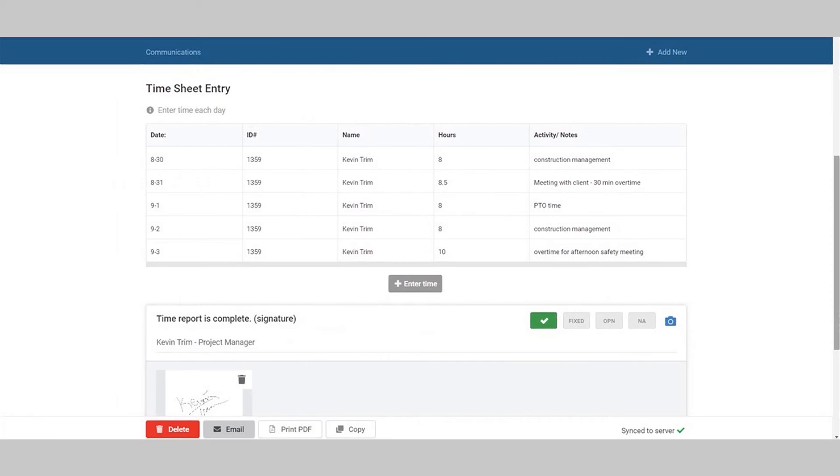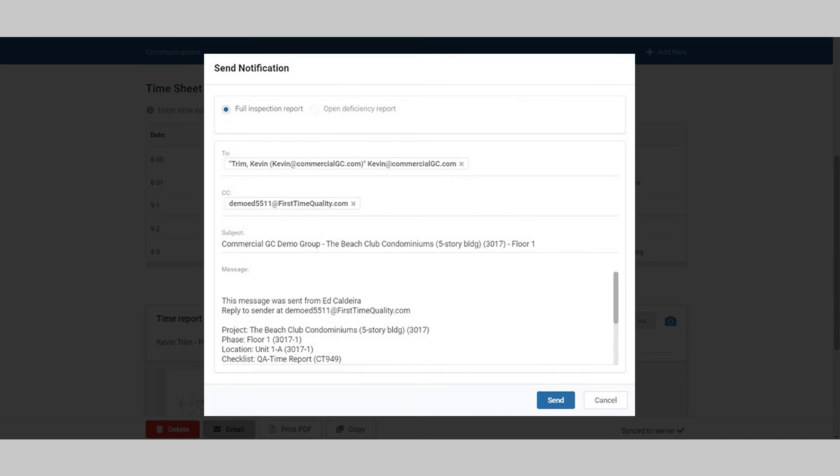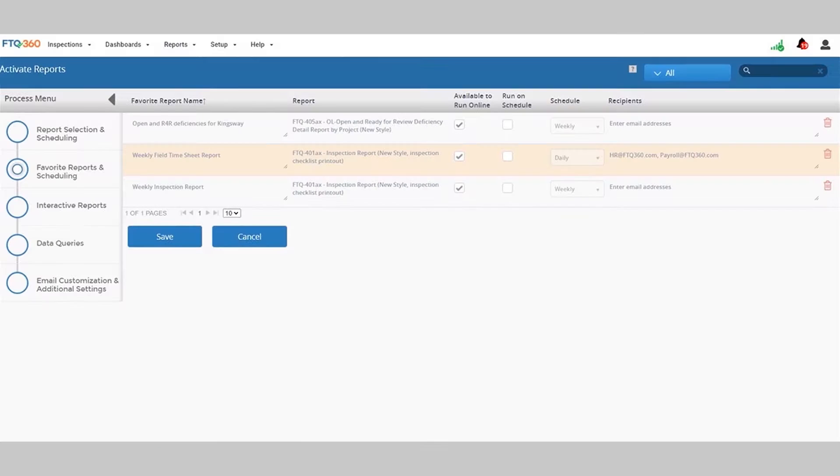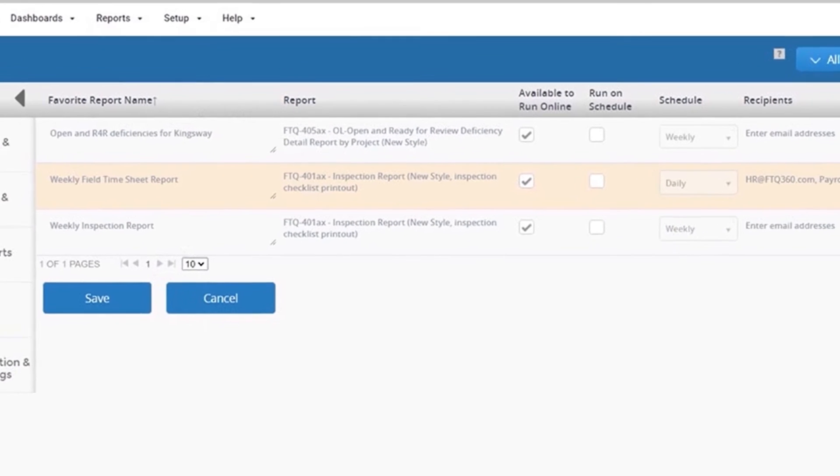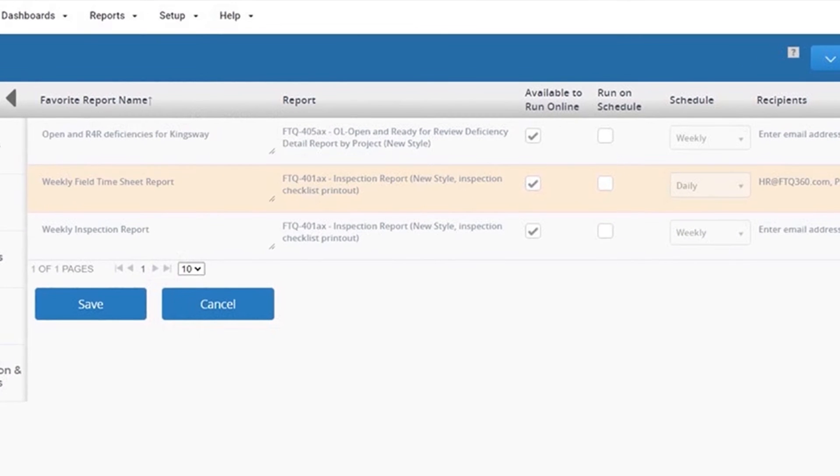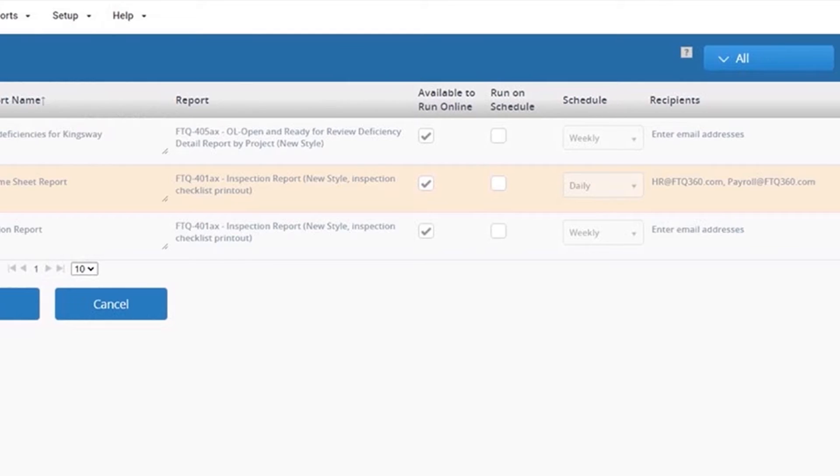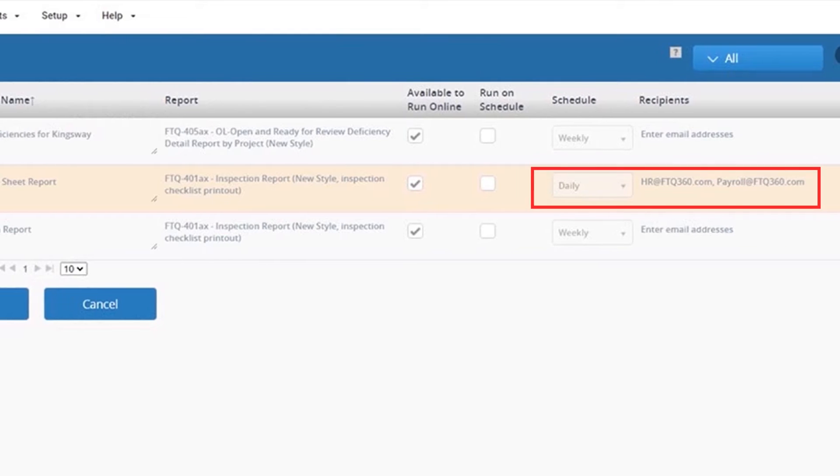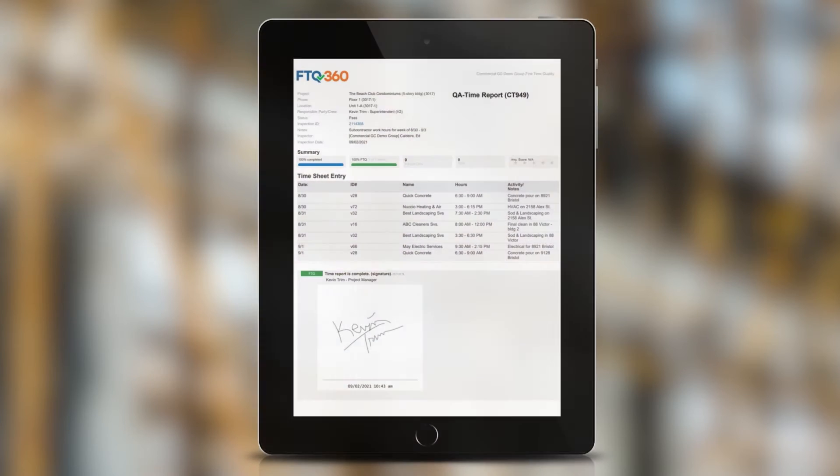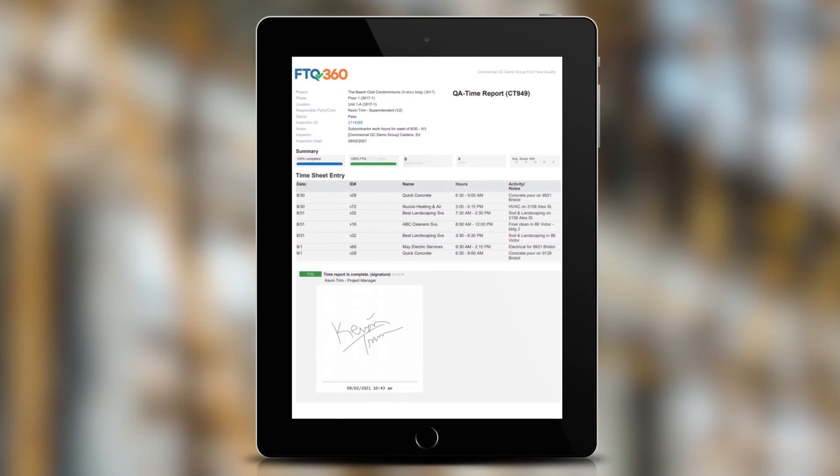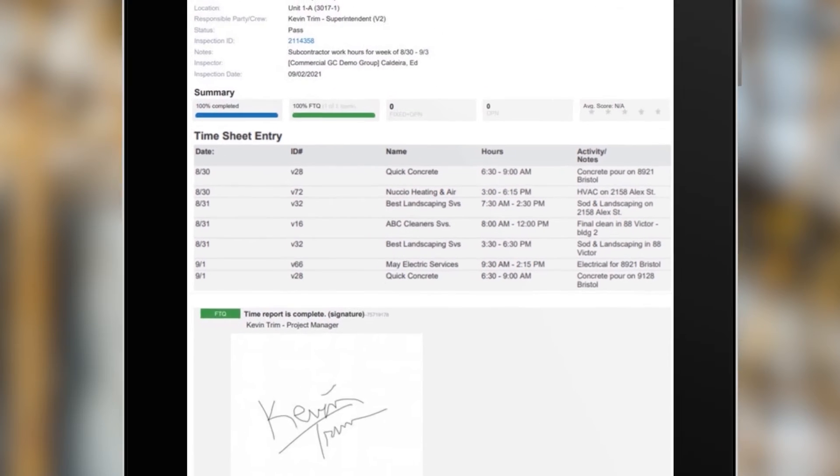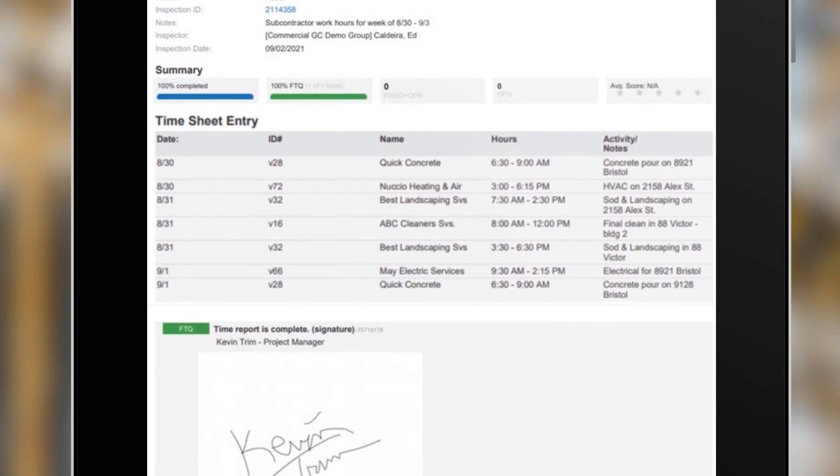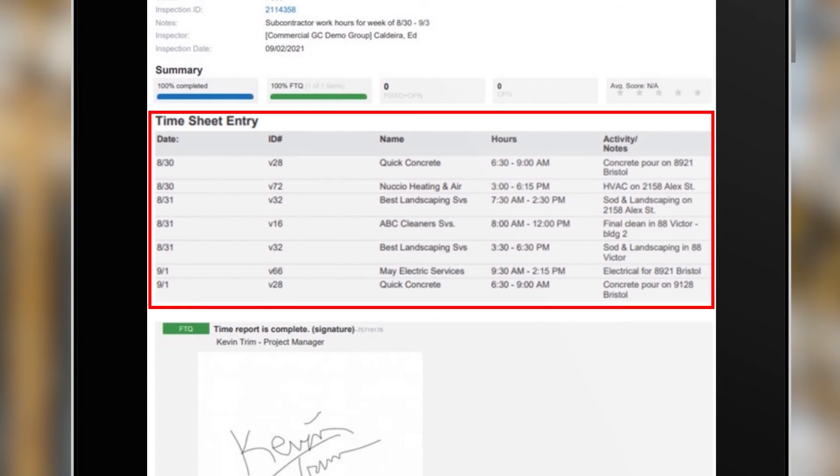You can email this timesheet directly from the entry screen by clicking the email button and sending it to the payroll or HR department, or schedule a favorite report that collects all of the timesheets to go out automatically to a specific email address on a daily or weekly basis. In addition to using the timesheet to track your work hours, clients also use it to keep track of contractor or subcontractor activity for a specific job or time period.